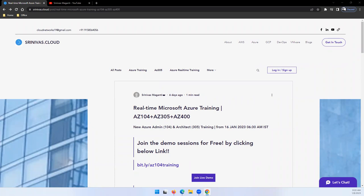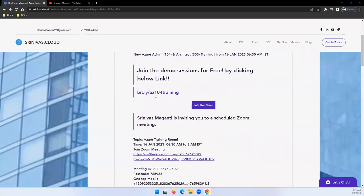In this training, what I'm planning to cover is AZ-104, AZ-305, and AZ-400, which is Admin, Architect, and Azure DevOps modules. The initial free demos are free, so you can join the link mentioned here.